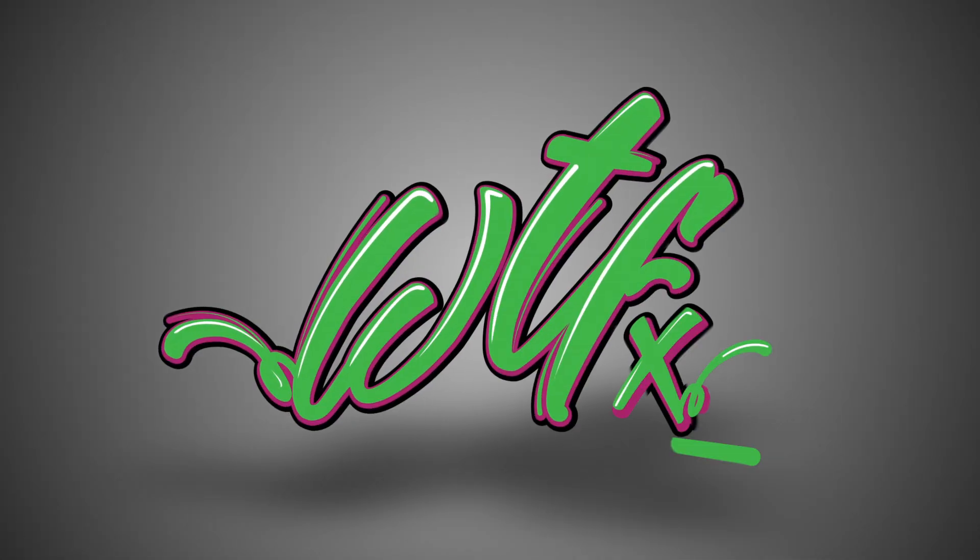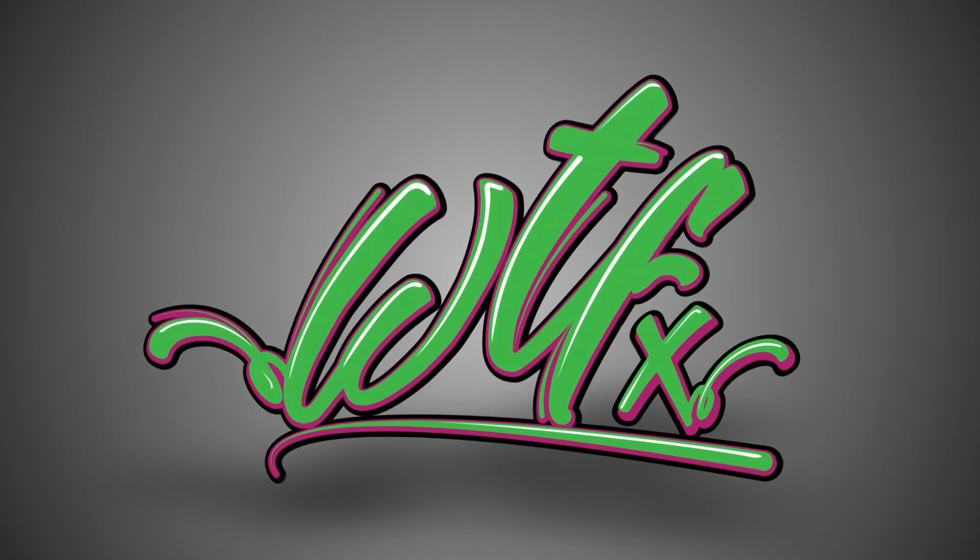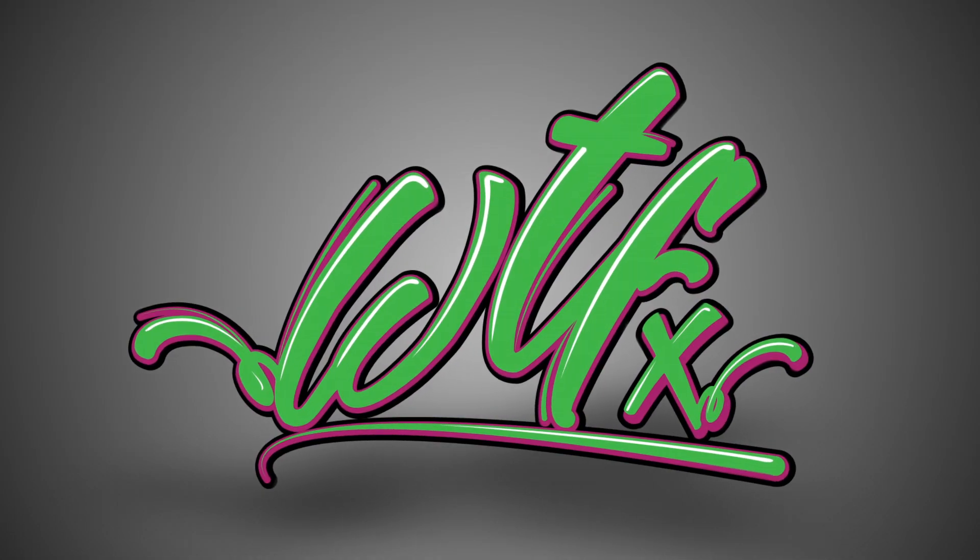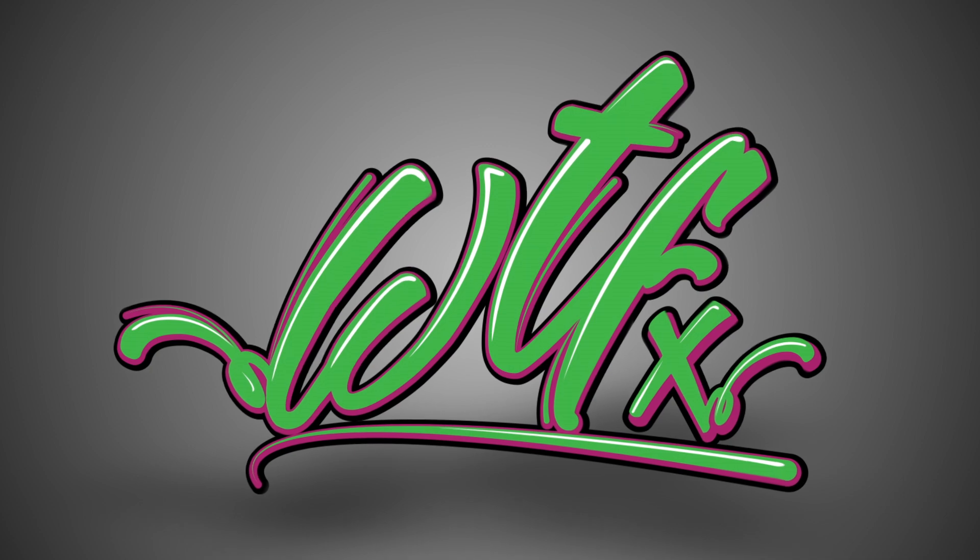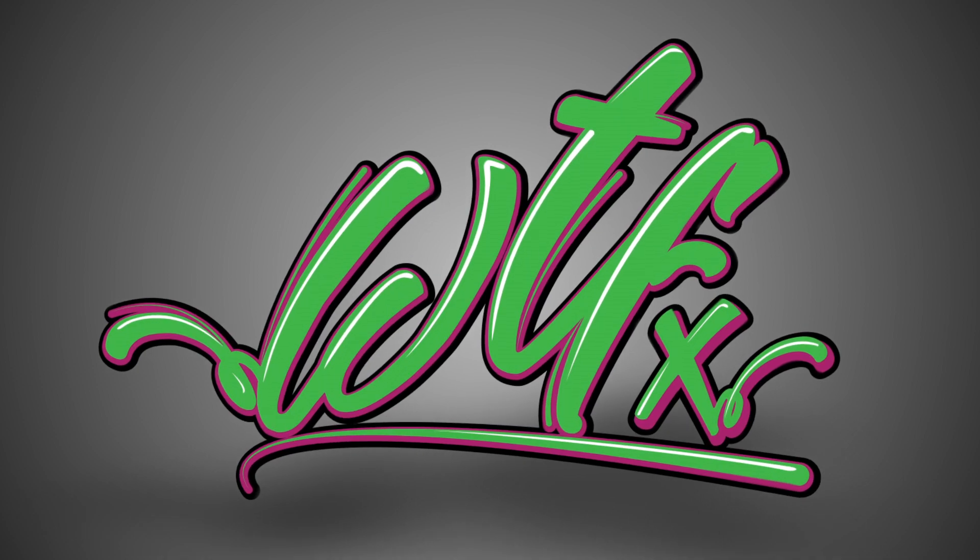Hey there! This is Tyler from WTFX. Today we're focusing on a lesser-known blur called the channel blur.